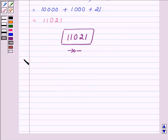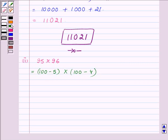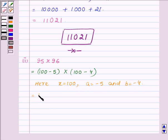Let us now proceed to the second part, which is 95 into 96. Now 95 can be written as 100 minus 5, and 96 can be written as 100 minus 4. Comparing with the key idea, we find that x is equal to 100, a is equal to minus 5, and b is equal to minus 4.